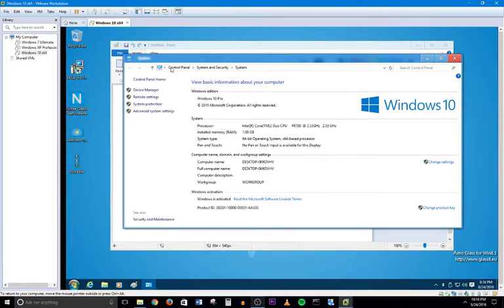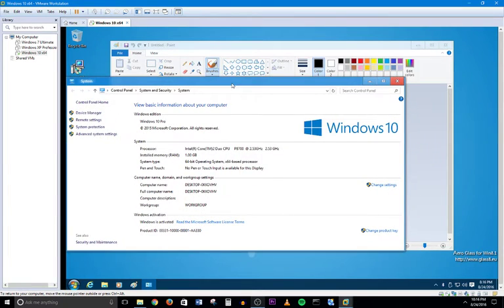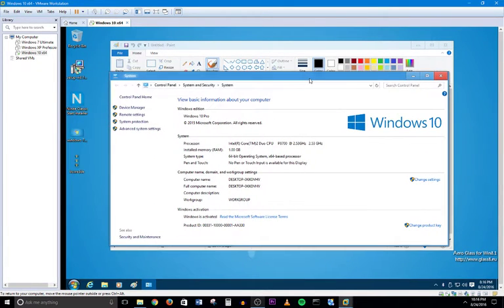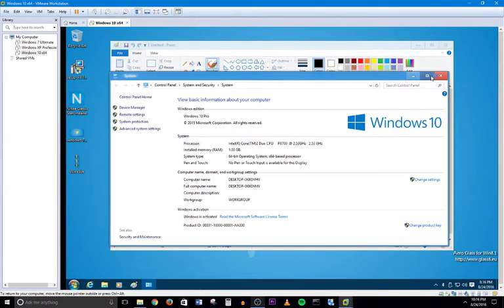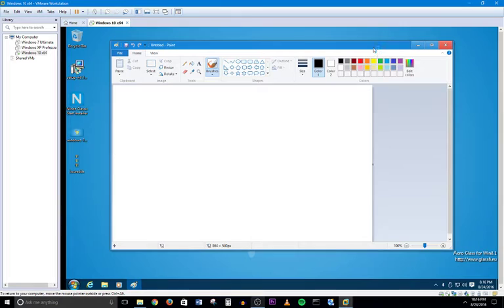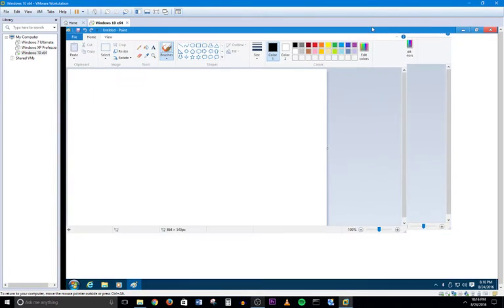But as you can see, this is actually Windows 10. And of course the old style control panel works the same way. So you can have your old style control panel just like you did in Windows 7. So that's pretty much it.